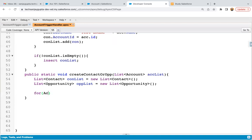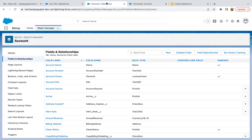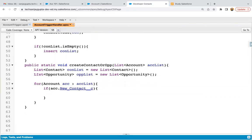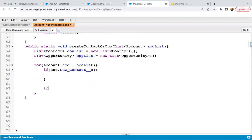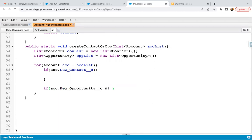Now I'm iterating over accList. This accList will contain all the newly created account records — one by one those records will be available in the acc variable. I can apply a condition: if acc.New_Contact__c is true — this New Contact is a Boolean checkbox field — then this if block will be executed. And after that I'm using one more if block: if acc.New_Opportunity__c and acc.Active__c equals to Yes. So this first block is for contact and the second block is for opportunity.